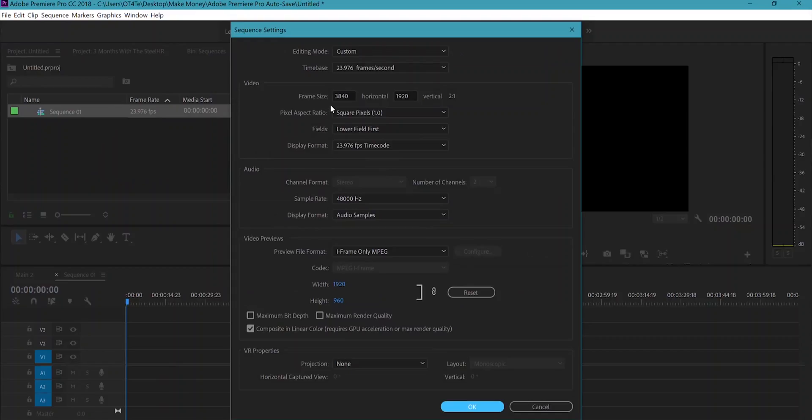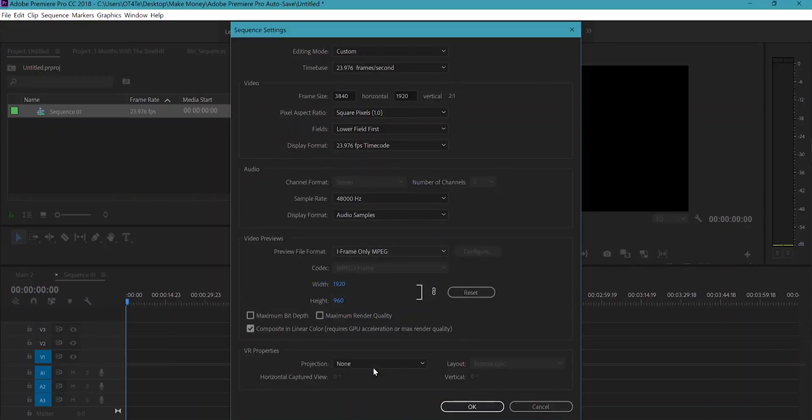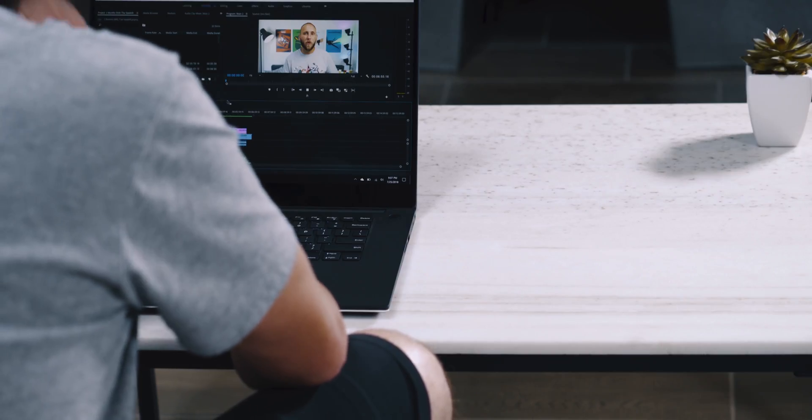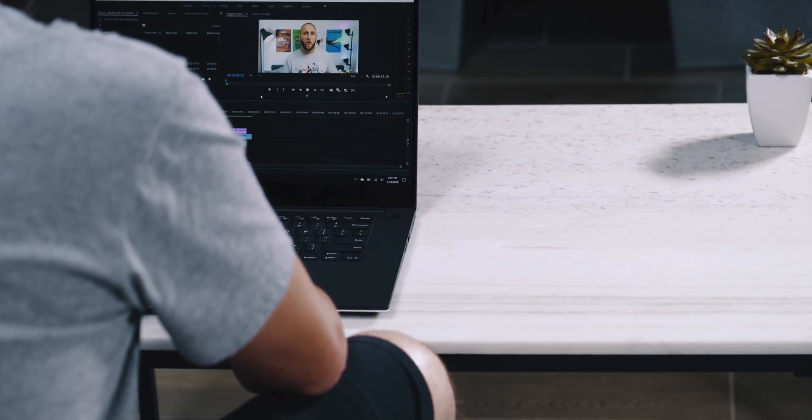Next, go under Video Previews, click on iFrame Only MPEG, and change that to GoPro CineForm YUV 10-bit. Then go ahead and click Reset. What this does is change your video preview resolution to match your timeline resolution. This is very important because when it renders these video previews, it's basically rendering out your video as you work, which means it's going to decrease your export speed. We're using GoPro CineForm because it's like an uncompressed codec, making it much easier to edit versus H.264 or the MPEG codec selected by default.